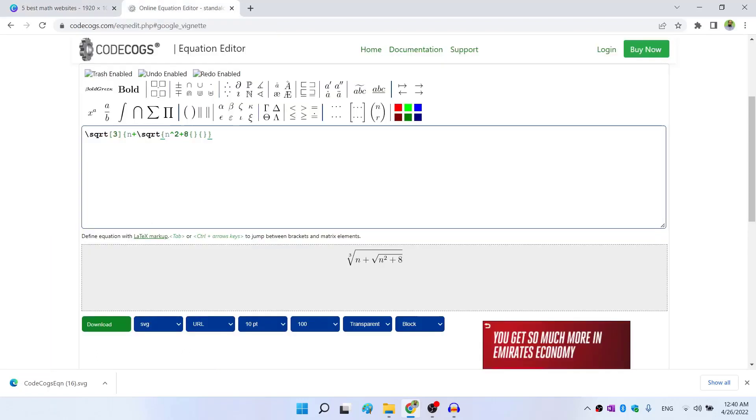So this equation editor works on LaTeX equation principles, I have a 30 minutes video on LaTeX equations, which you can find on my channel, in which I explained how LaTeX equations work. You only have to understand few LaTeX commands. And after that, you should be able to write these equations by yourself.